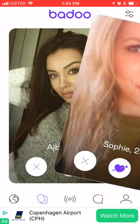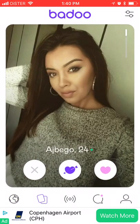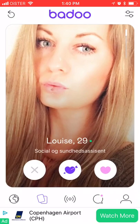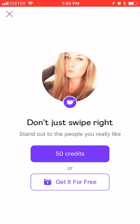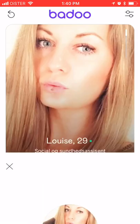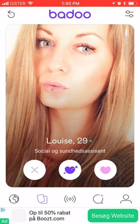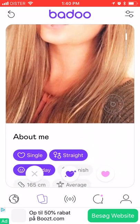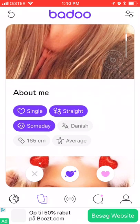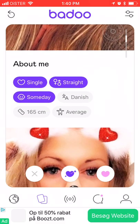There's also an option similar to Tinder where you can swipe right to like or swipe left to pass. You can also send a super like, but that requires payment.